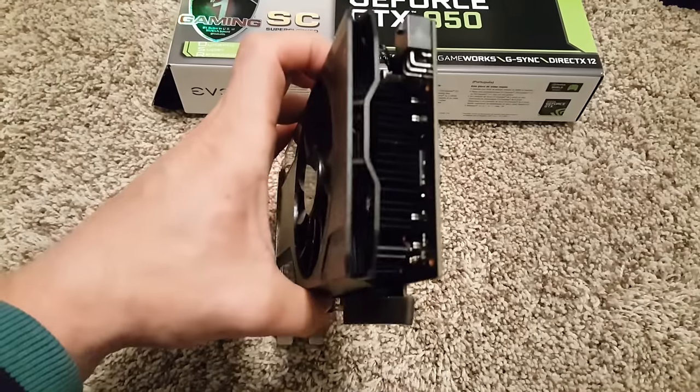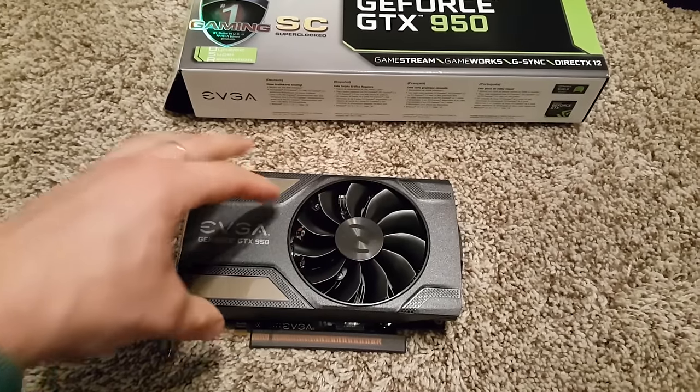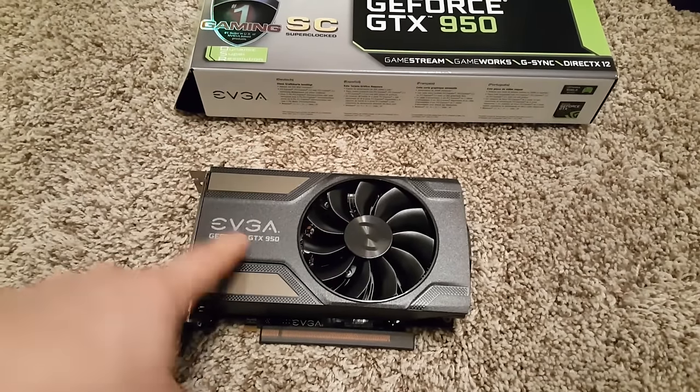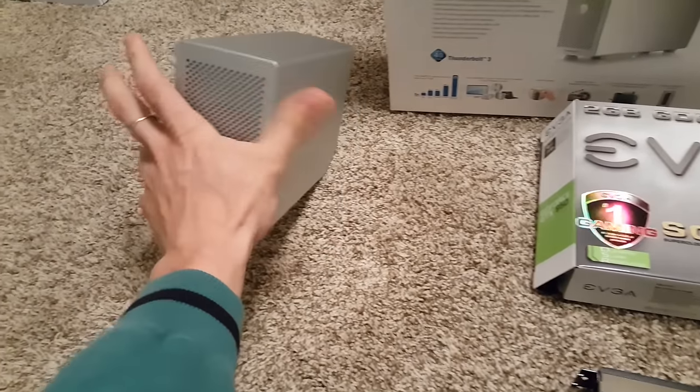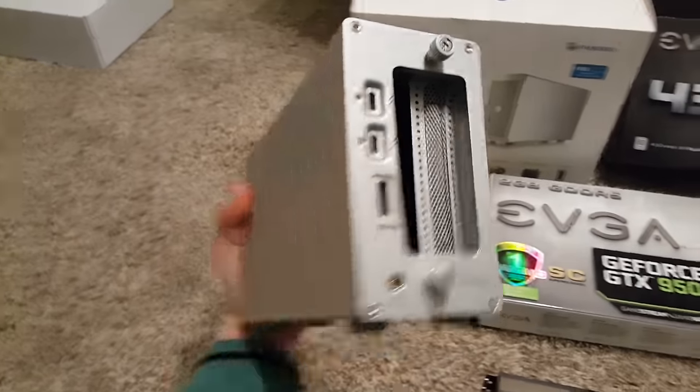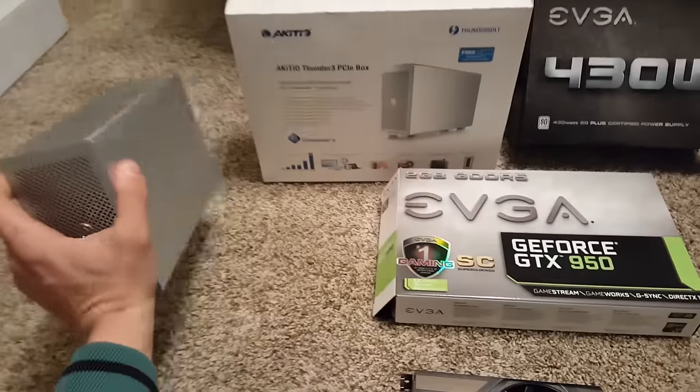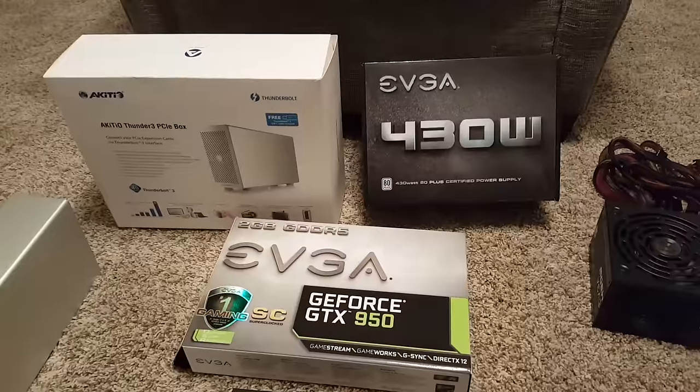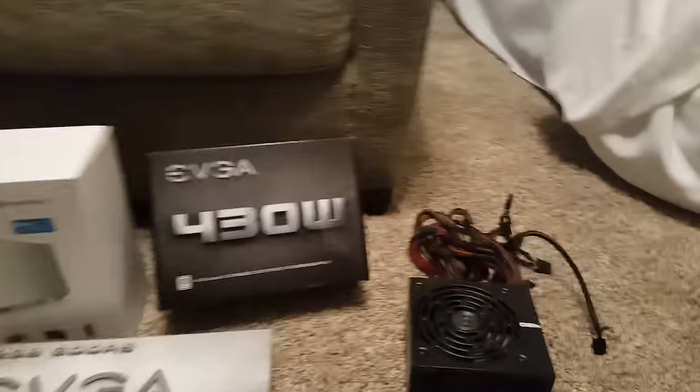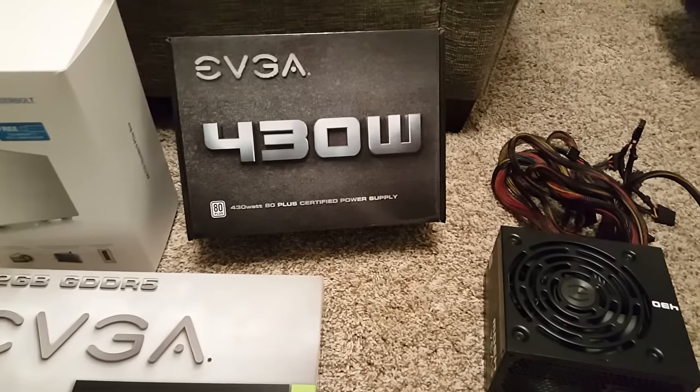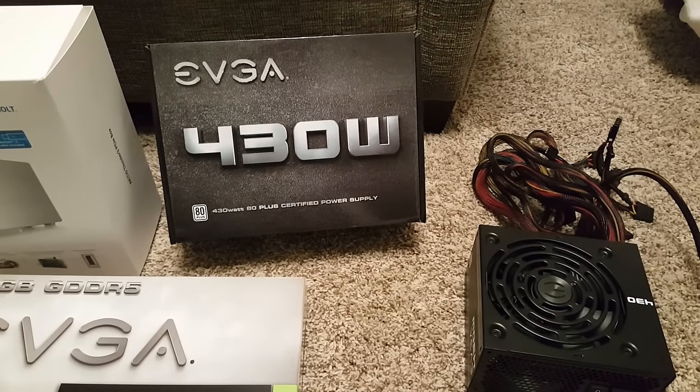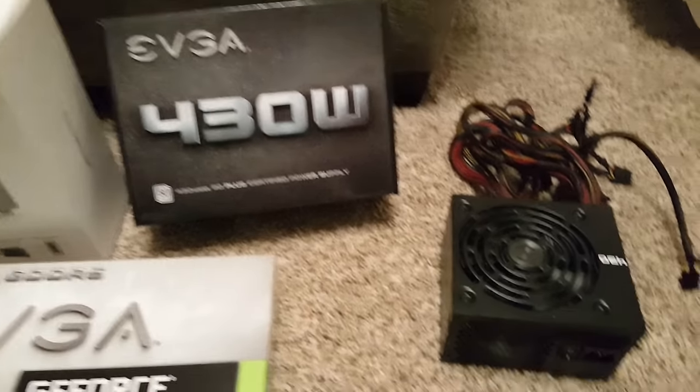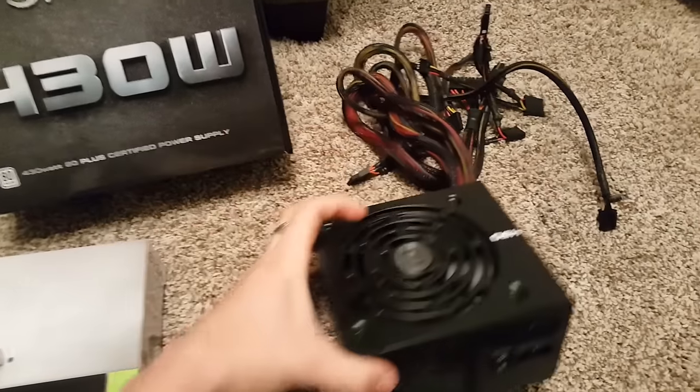The only thing is, once you install this into your Thunderbolt 3 box, you won't be able to put the sleeve back on because of the next component I'm going to show you. For the power supply, I got a 430-watt EVGA power supply box, which will plug into our graphics card via 6-pin connection.